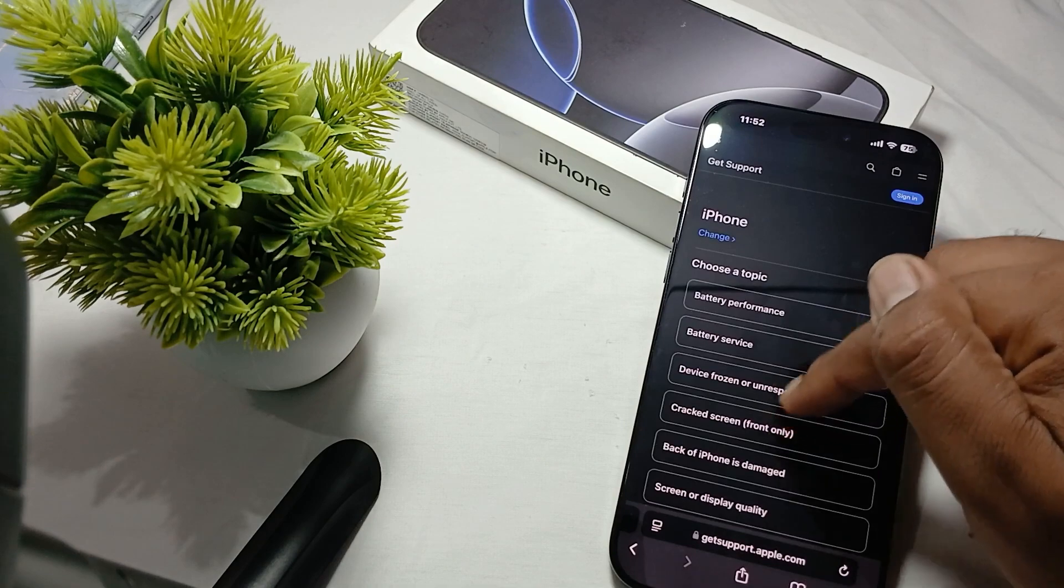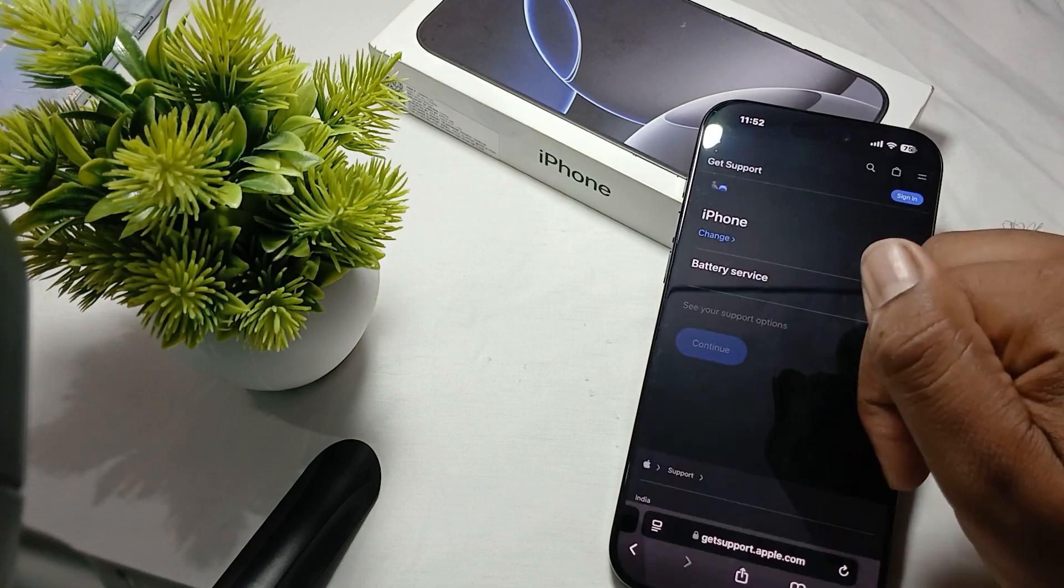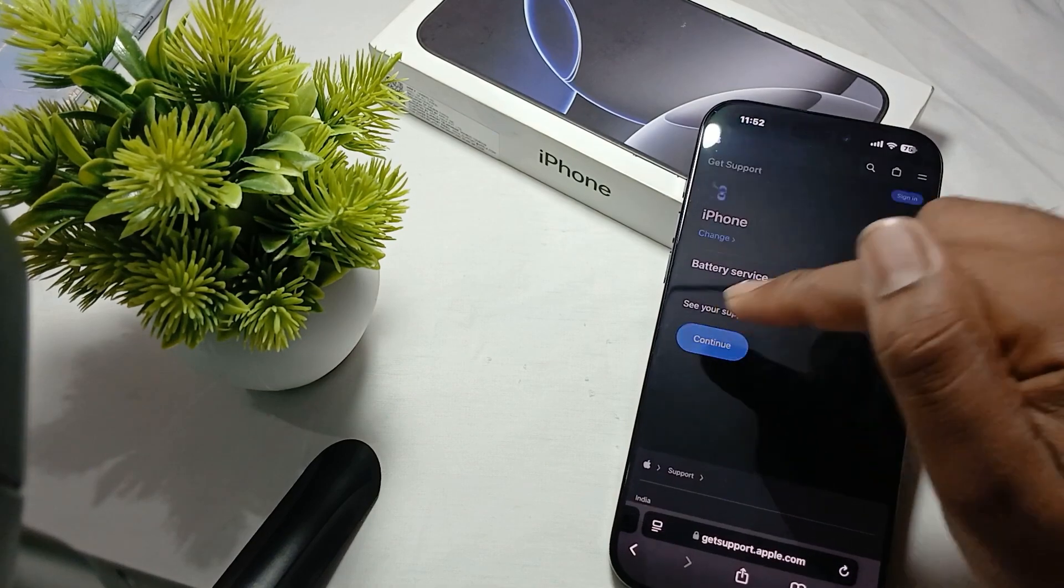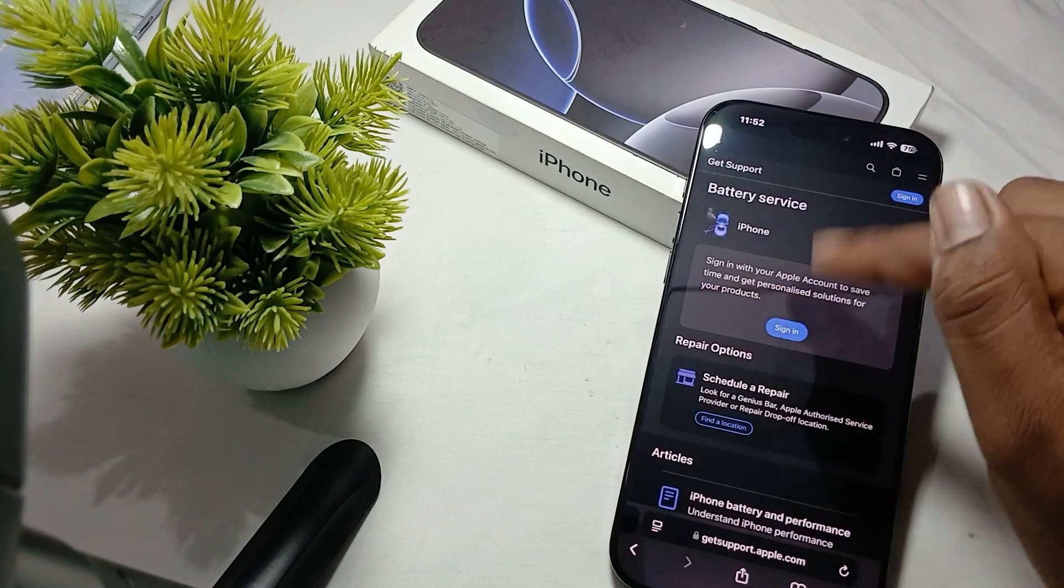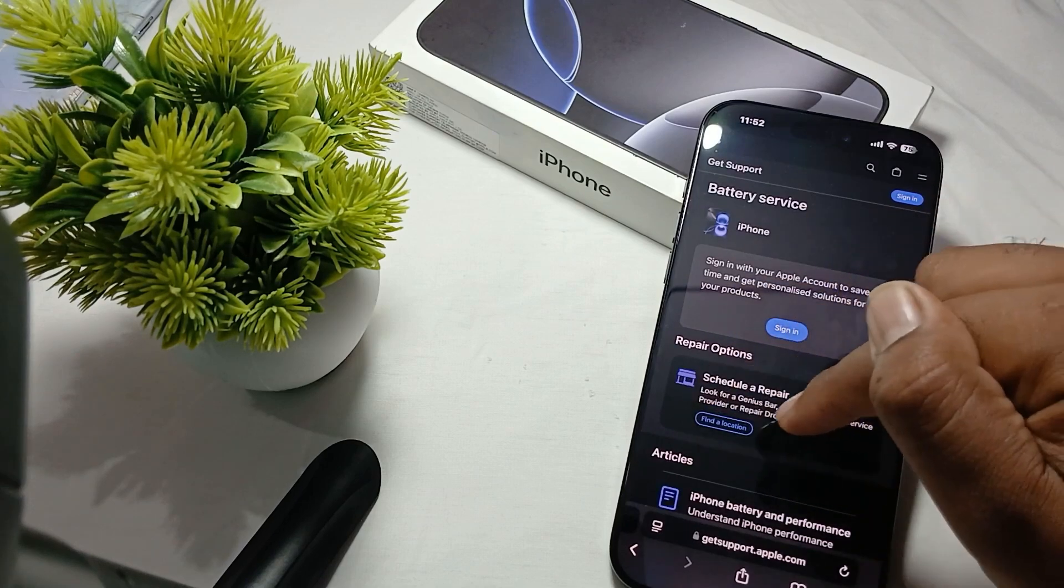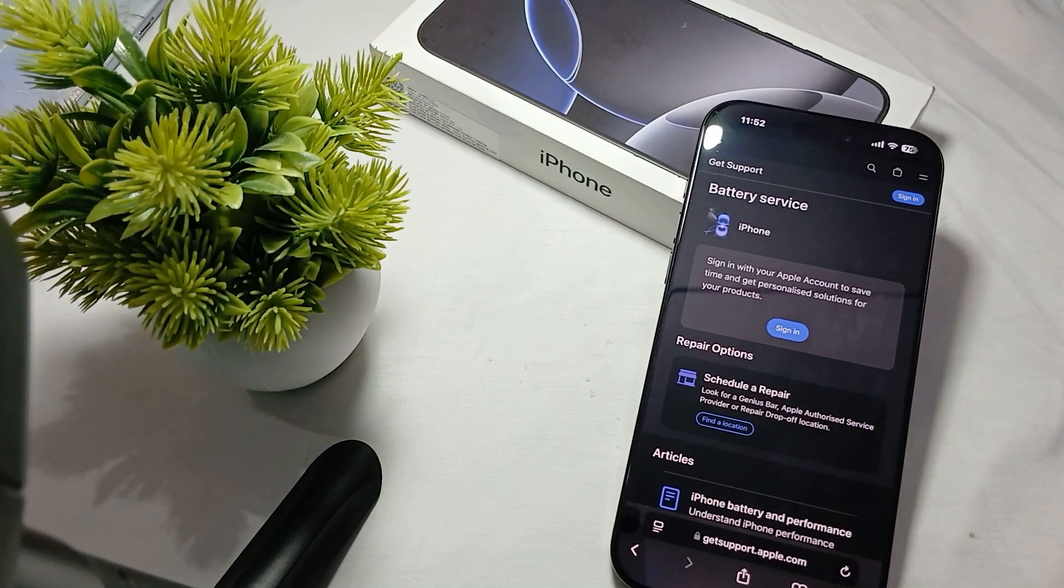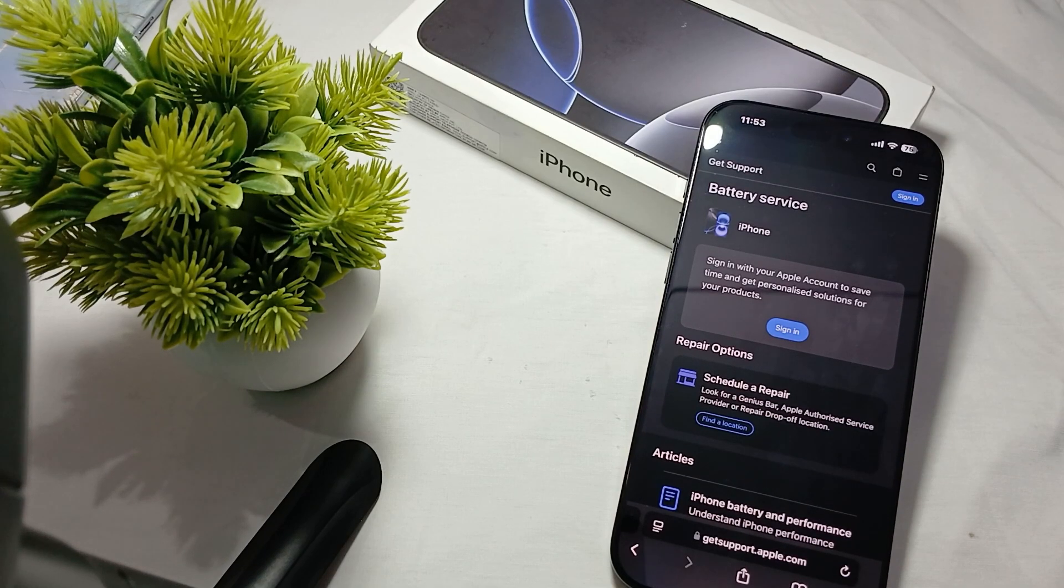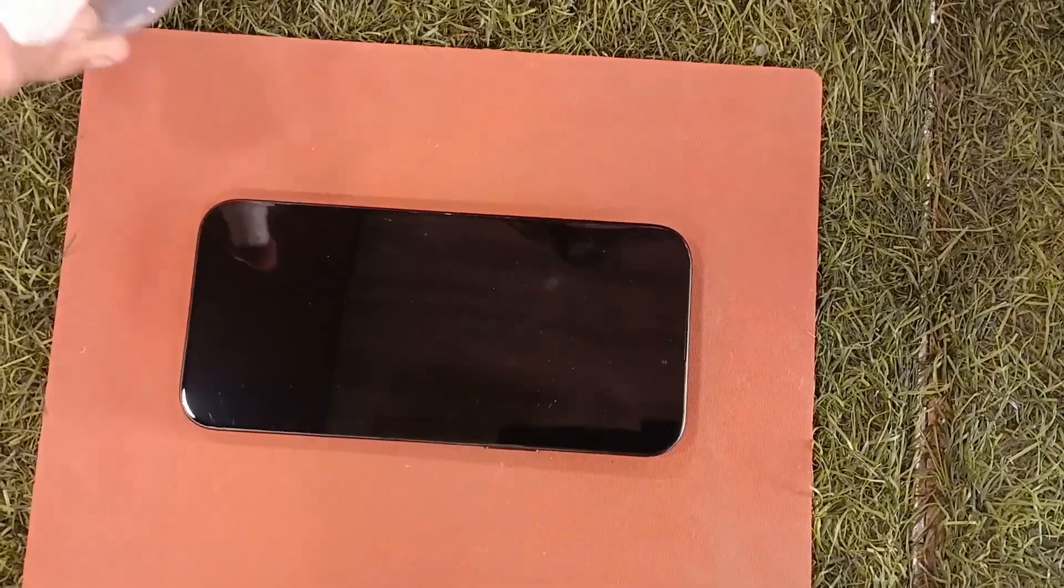Use battery performance battery service, continue and enter your ID, and schedule your repair by visiting an Apple authorized service center. They will help you. Thank you and have a nice day. Subscribe to the YouTube channel for further information. I hope this video is very helpful for you.